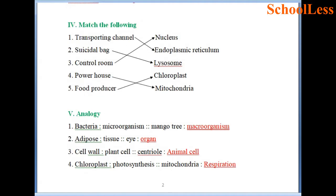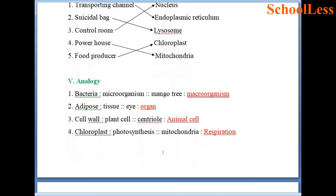Question 4: Match the following. Transporting channel is endoplasmic reticulum. Suicide bag is lysosome. Control room — nucleus is considered the control room in any cell. Powerhouse — mitochondria is the powerhouse of the cell. Food producer — chloroplasts help plants produce food, so food producer pairs with chloroplasts.